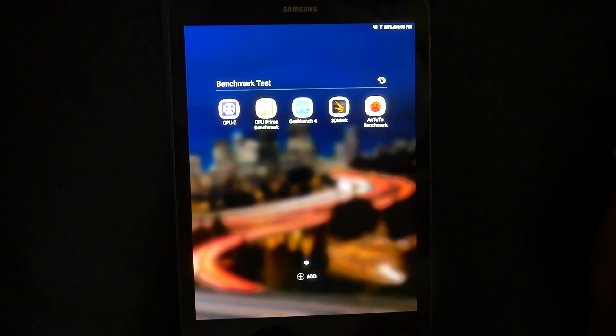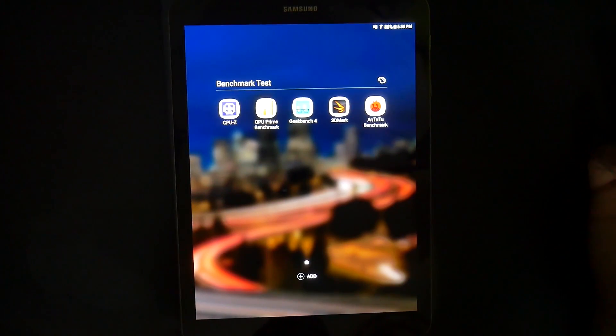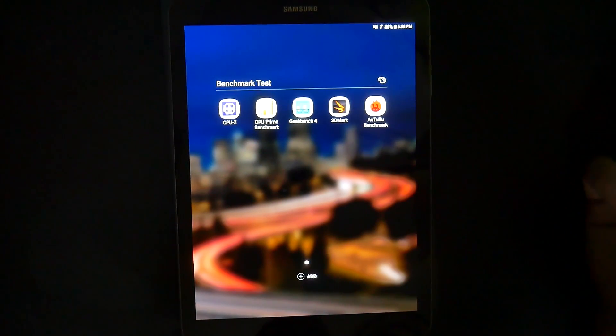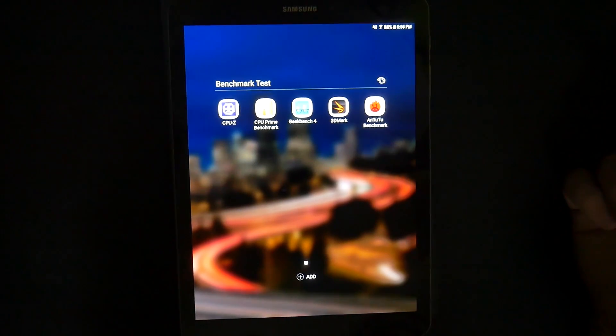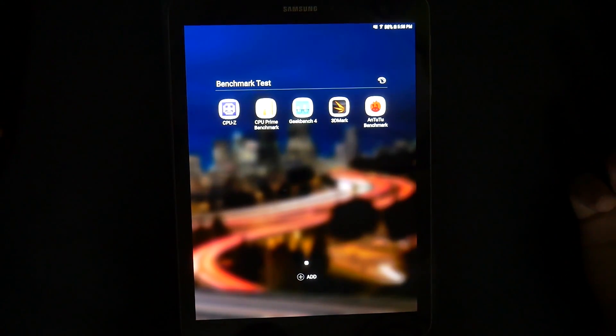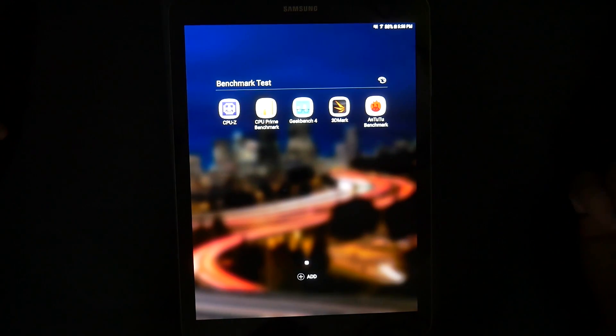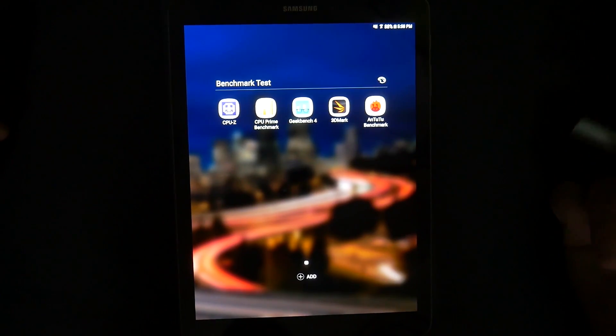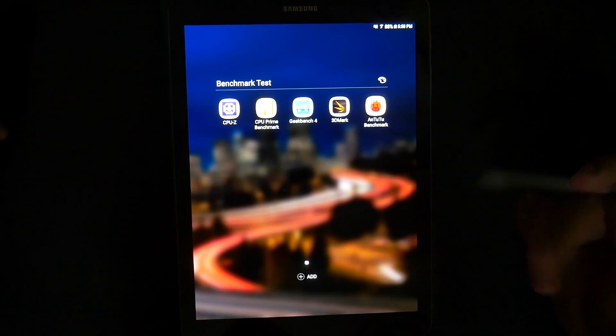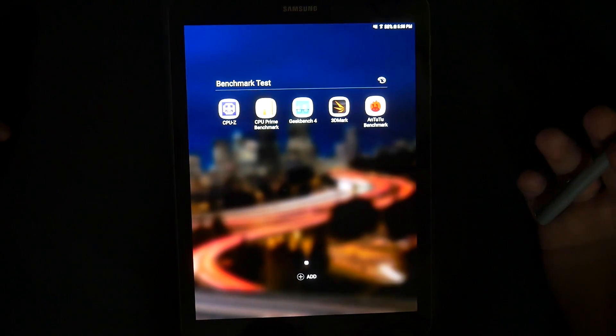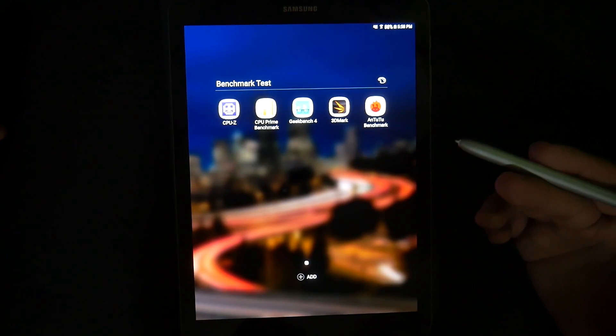Hello, this is R.I.C.K.Y. the YouTube Tech Guy. Hey guys, today I am bringing you the benchmark test results for the Galaxy Tab S3.